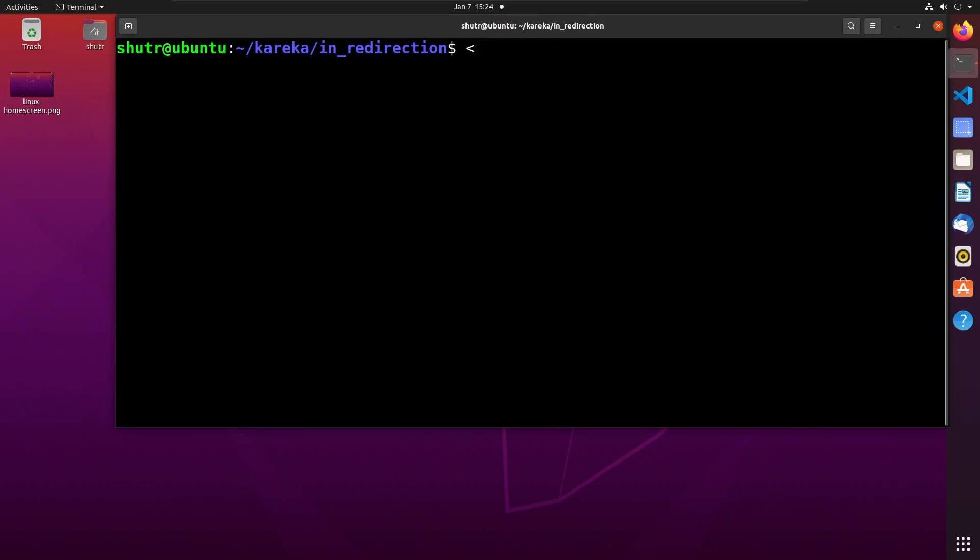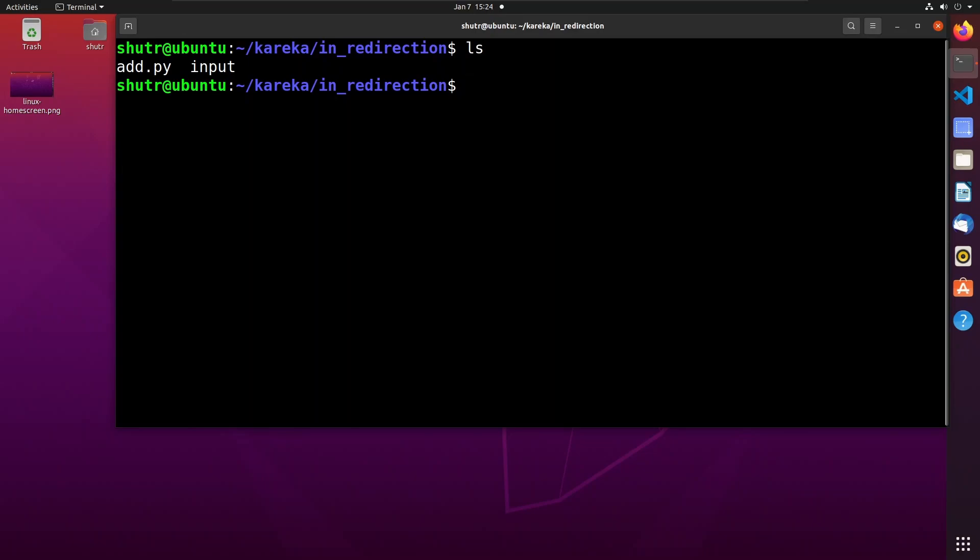Let us see how to redirect standard input from files using the less than operator. First, let us see the contents of the current directory. You can see that the current directory contains two files named add.py and input.